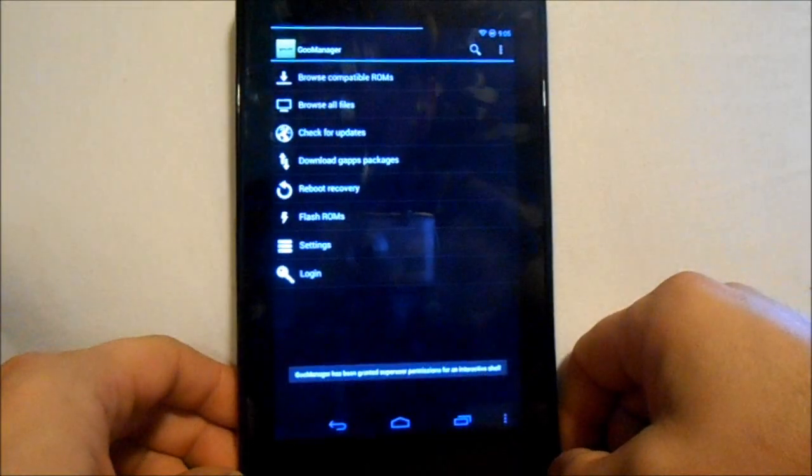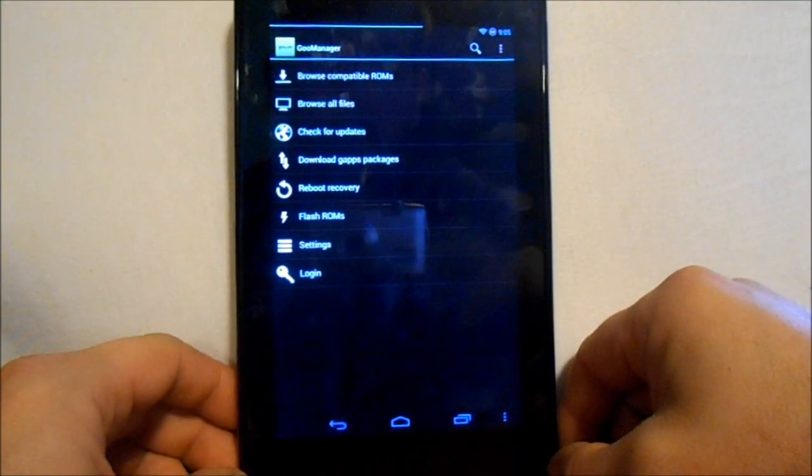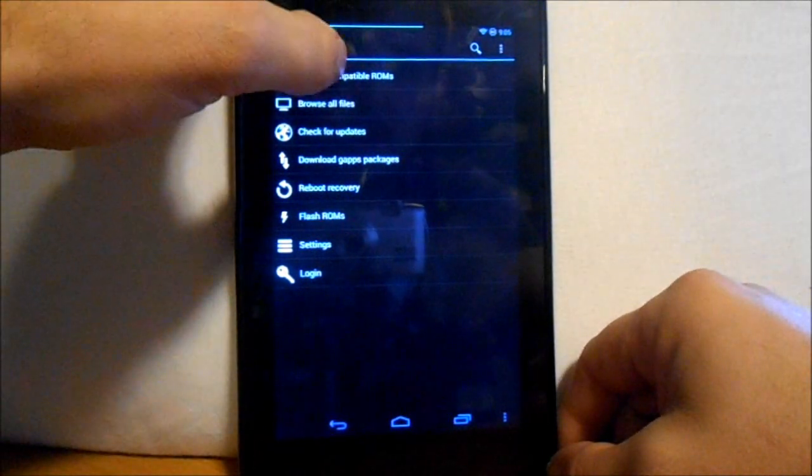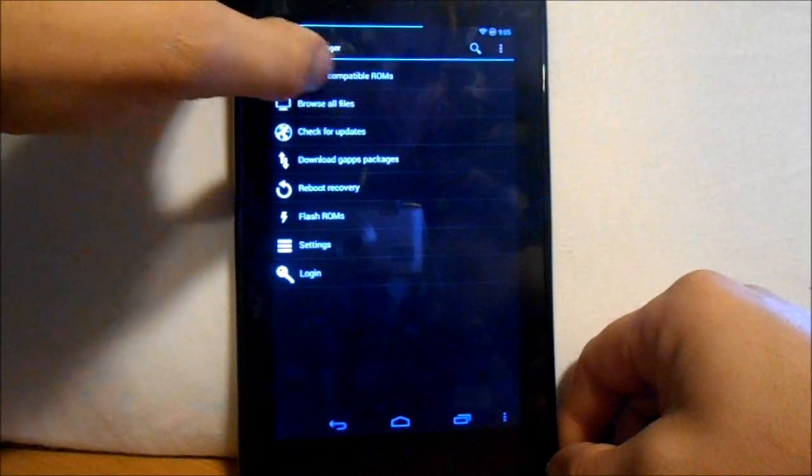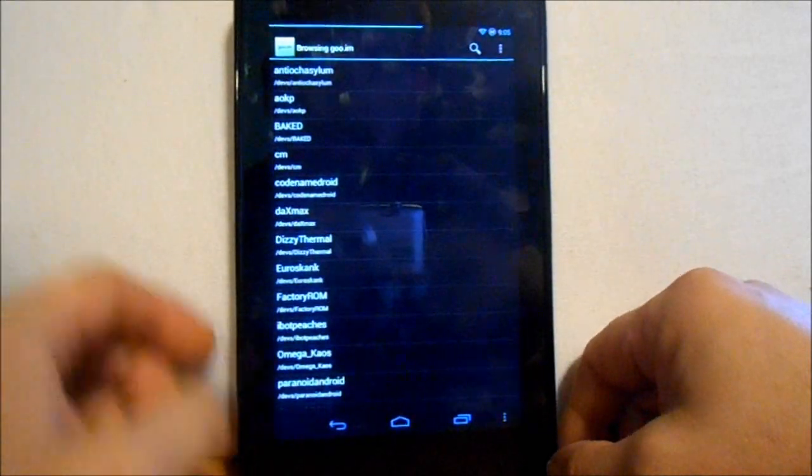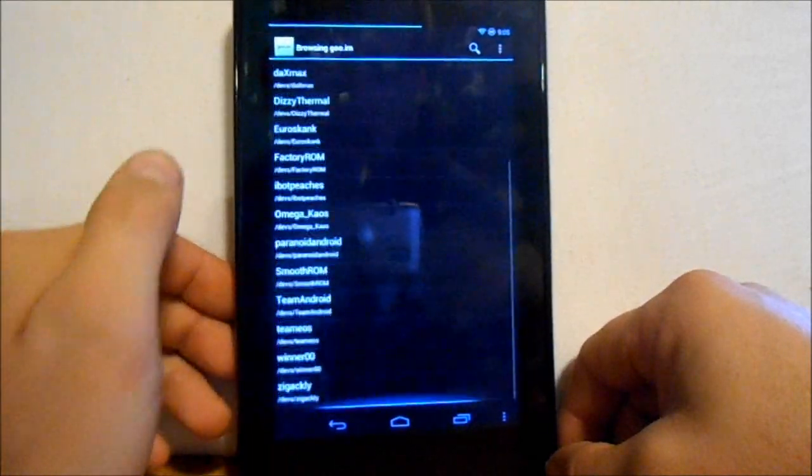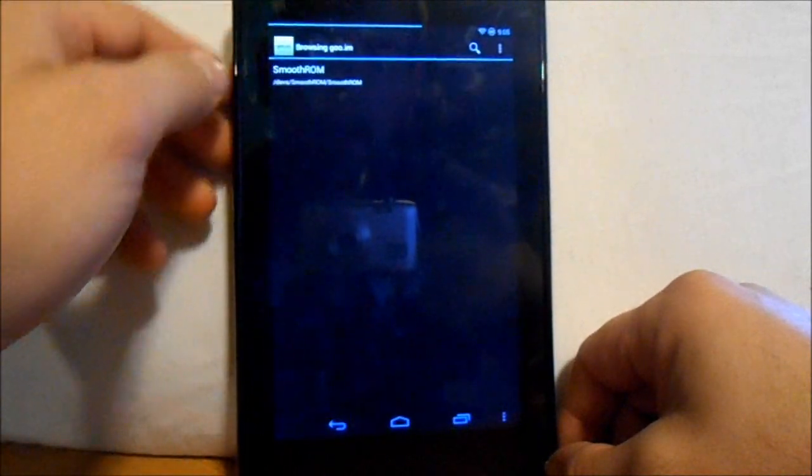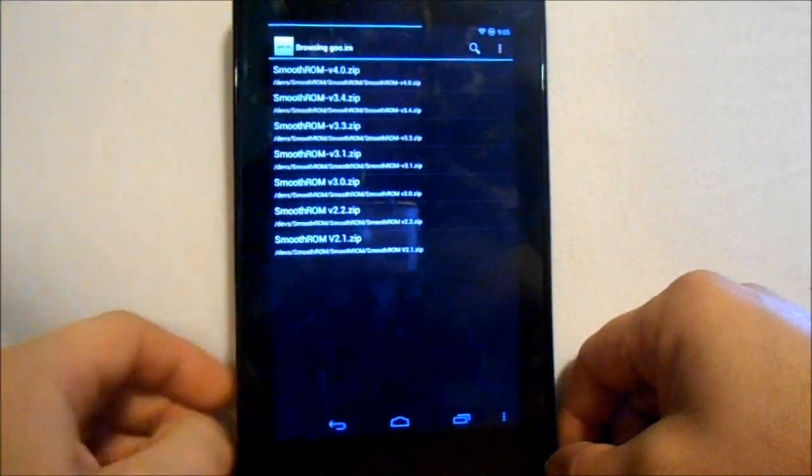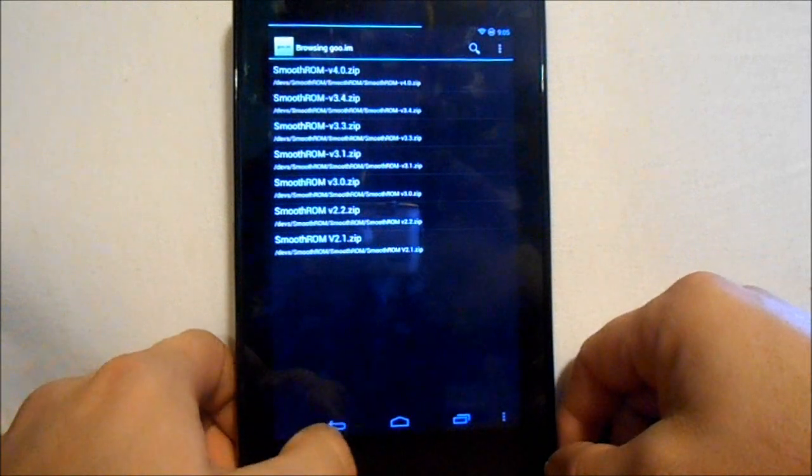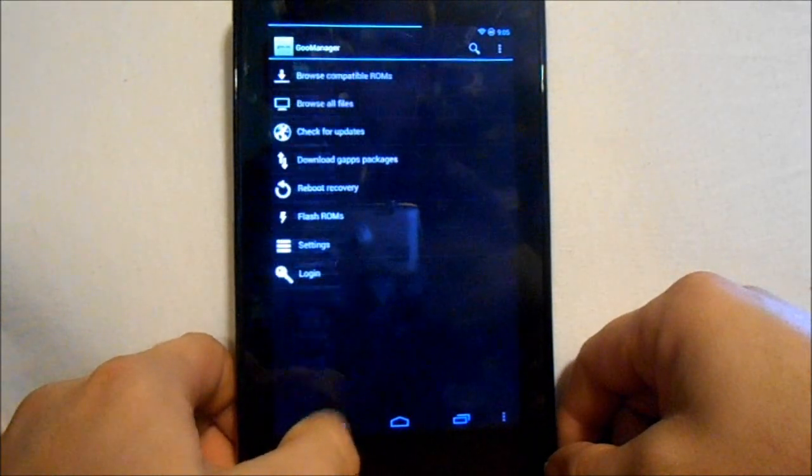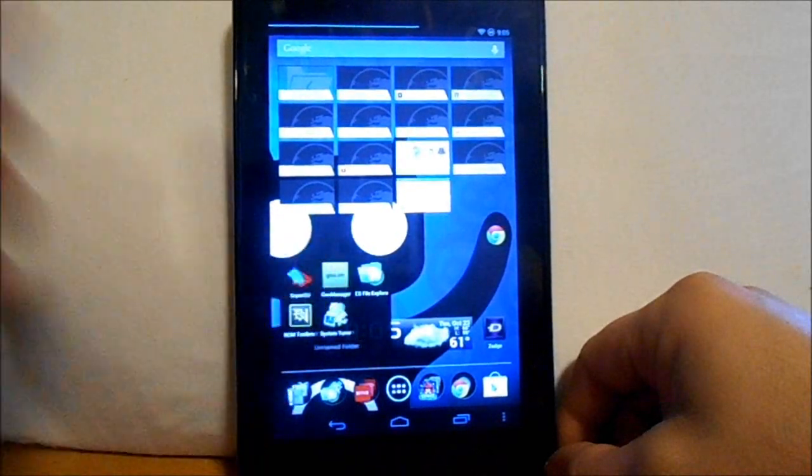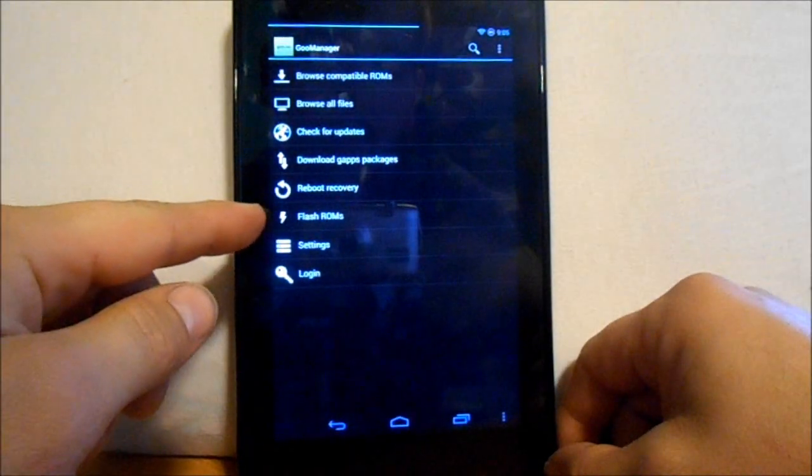This is on my Nexus 7. You want to go in here and go to Goo Manager and download compatible ROMs. Go to smooth ROM, pick it up here. Smooth ROM version 4.0 zip, so go ahead and download that which I have already done. You can actually use Goo Manager to flash if you'd like. You can just say flash rounds right here.